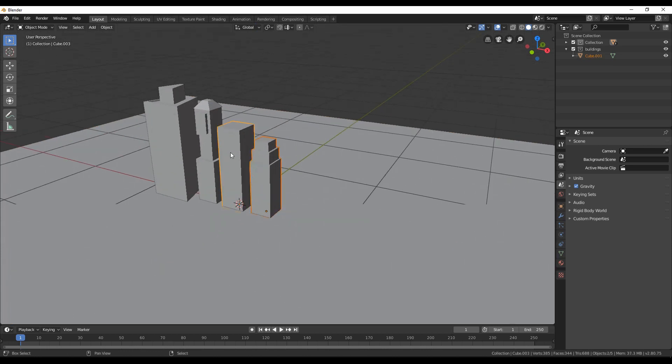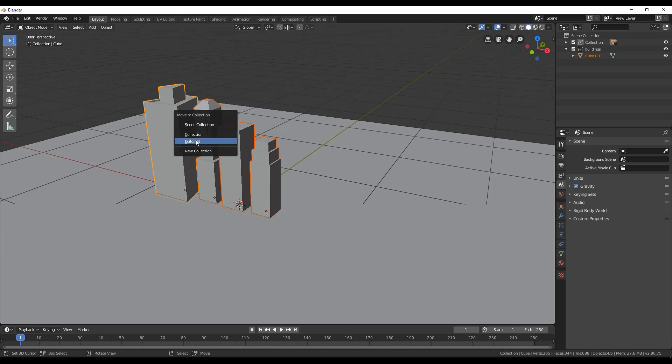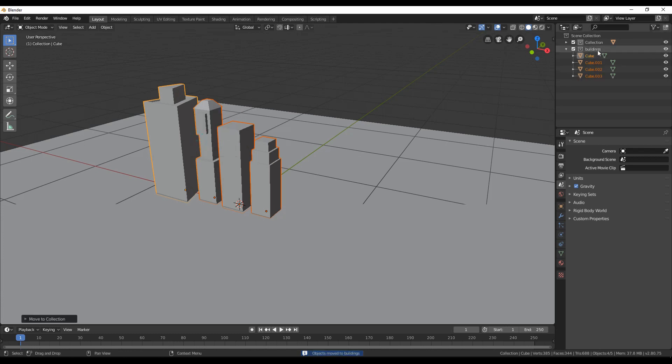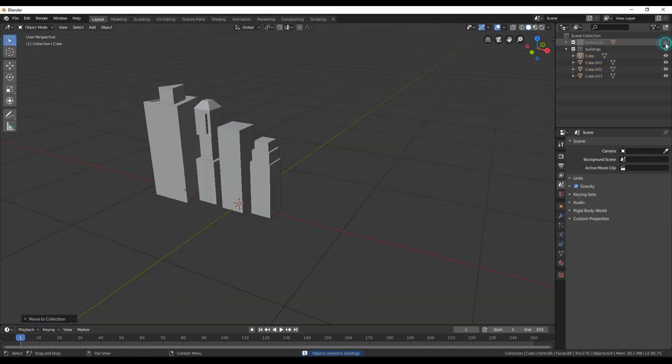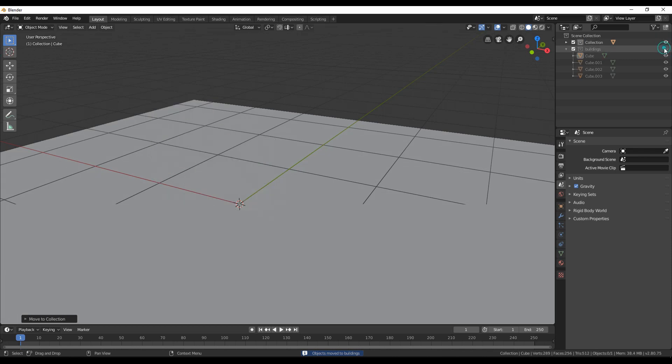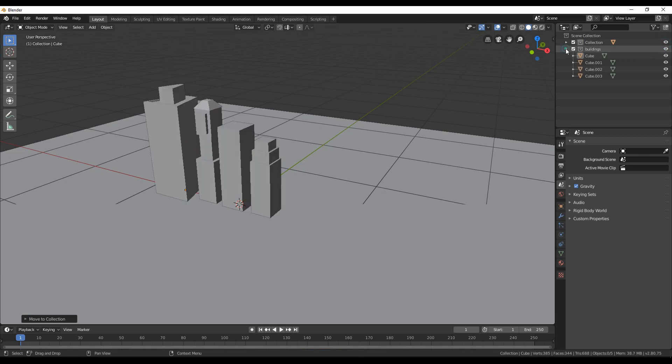Select all the buildings you created and press M to move them to the new collection you created before. As you can see, we can now hide them as a collection separately from the other objects in our environment.